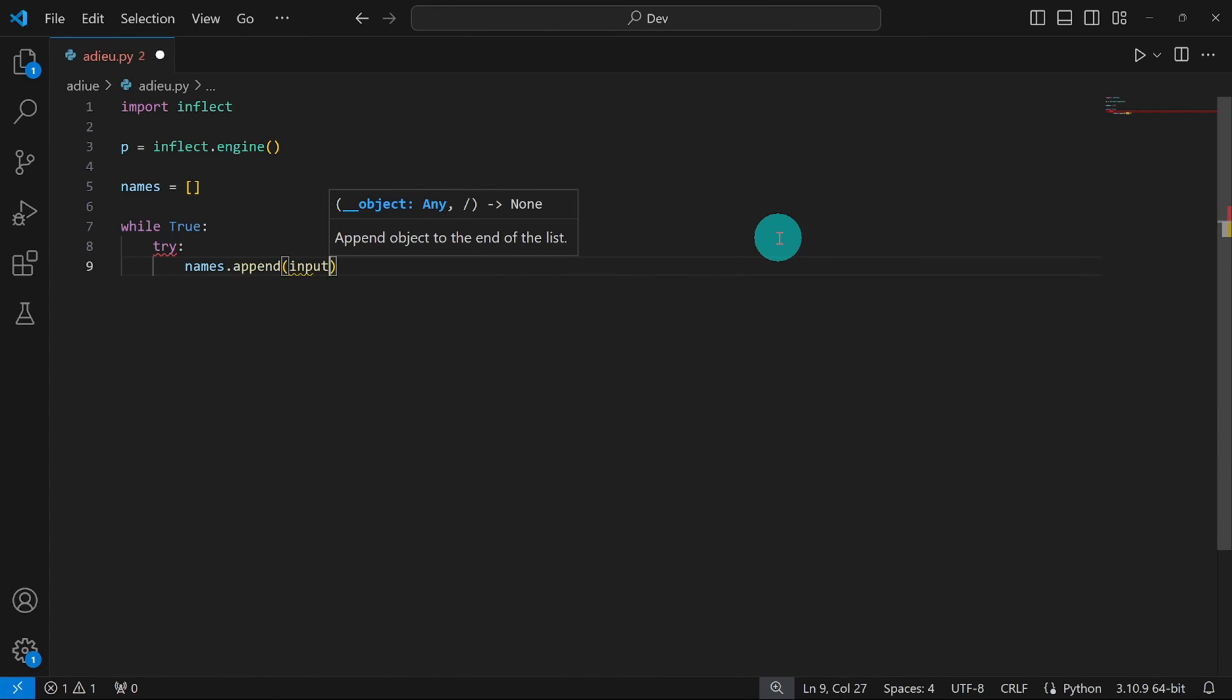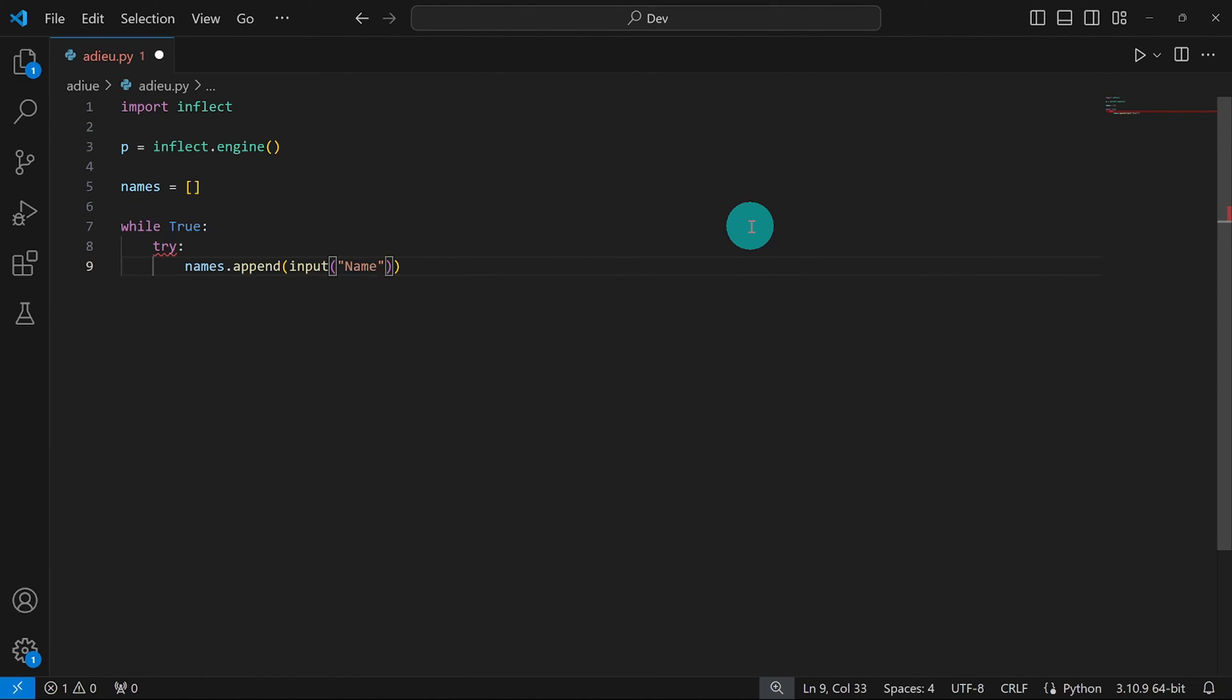And to get the input from the user, we're going to use the input function. And I'm going to pass a string to it, just say name with a colon here and a space to give the user some space to work. And so this line of code is just going to keep getting input from the user, prompting the user to enter a name. You keep entering and entering and entering. And when the user is done entering,